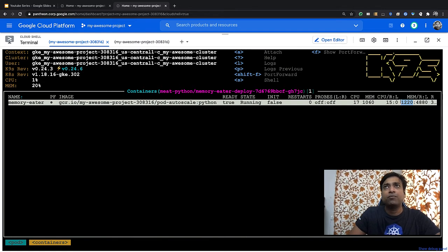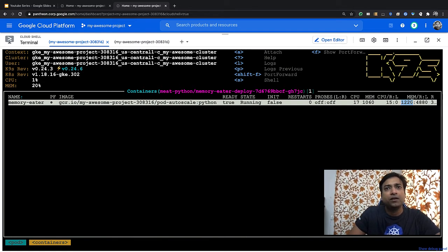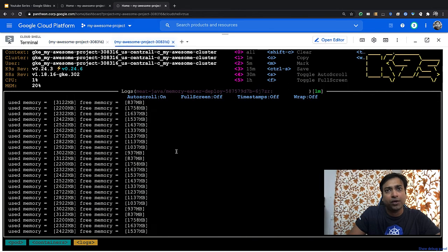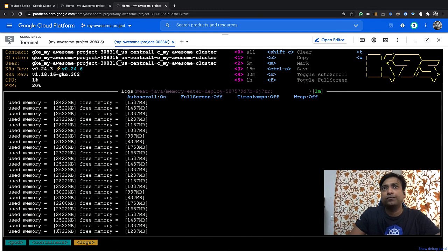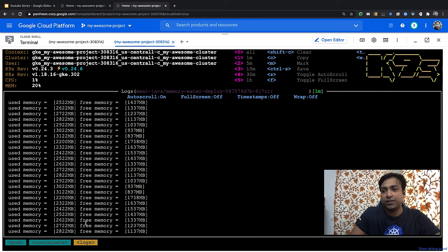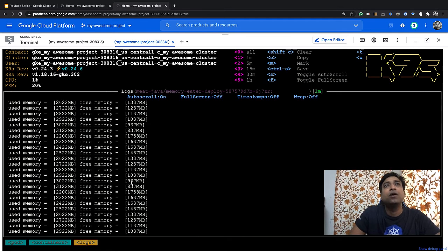Let's look at the Java program also. You'll see that the Java program is also consuming somewhere around 3 GB of memory. Based on this, let's look at the recommendation the VPA has made.